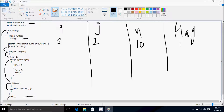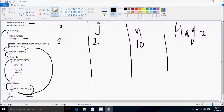Control comes to the if condition: if flag equals 1 — flag value is now 1 — so it goes inside and prints i value using %d and a newline. So i value 2 is printed. Then control exits the if block, and i is incremented from 2 to 3.